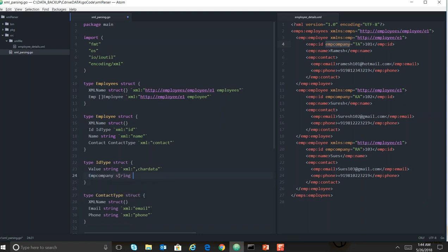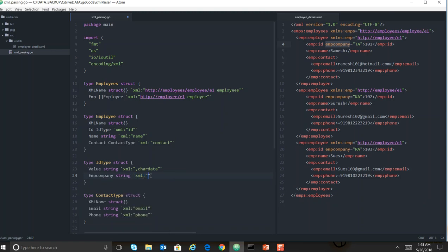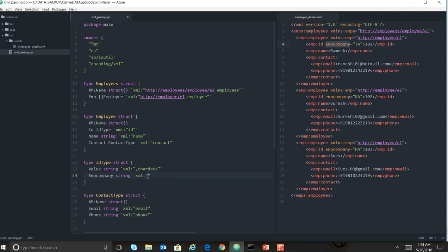XML colon, double quote employee, and yes, it's an attribute, so you have to put comma attribute.